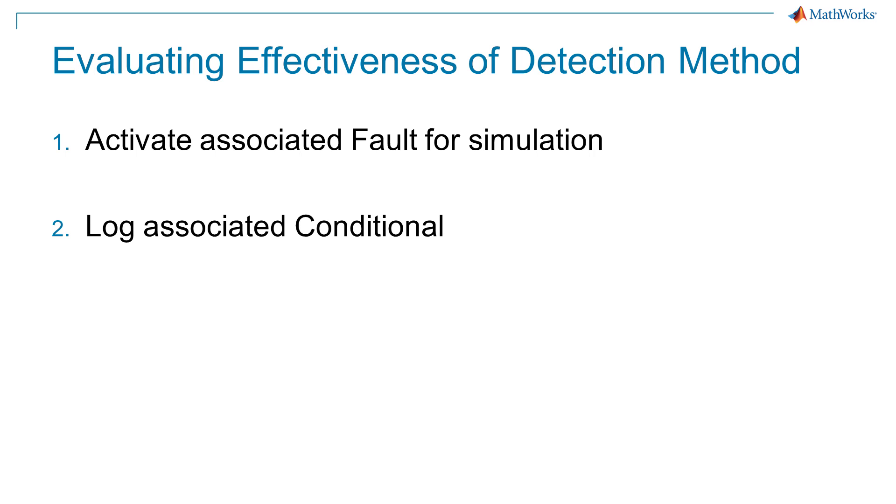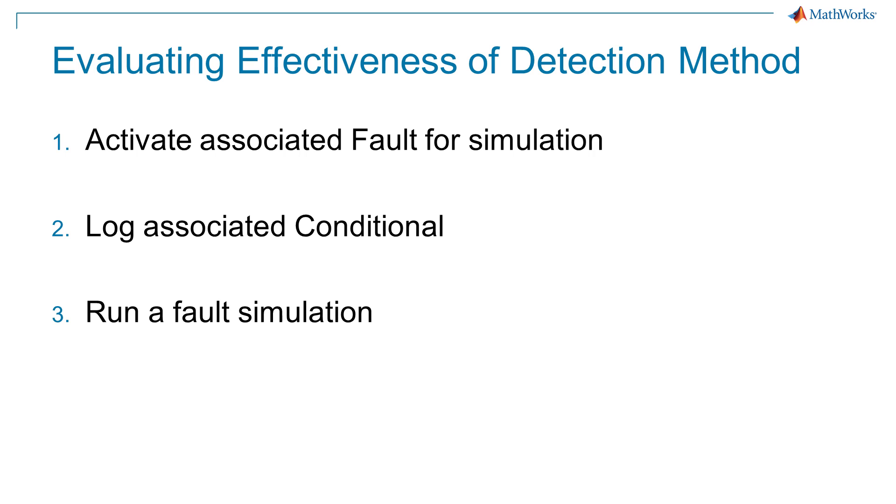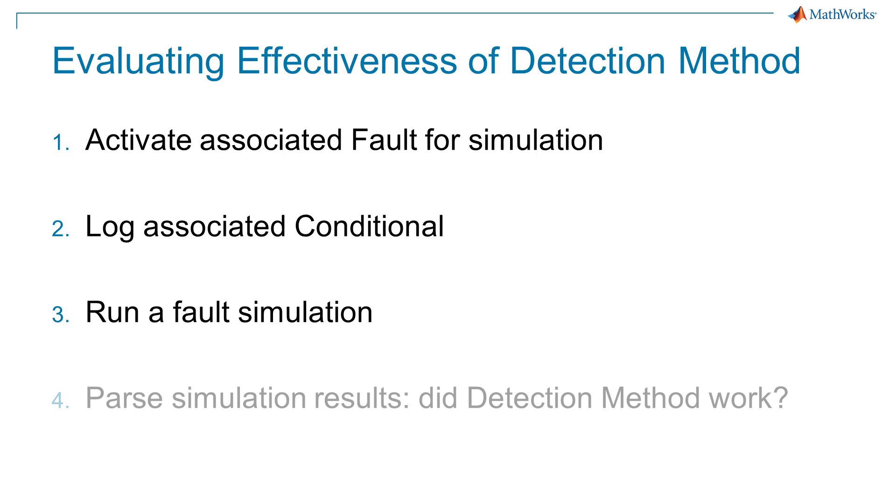2. Use the link information for the detection method to automatically log the associated conditional. 3. Run a fault simulation with the associated fault active and the associated conditional logged.